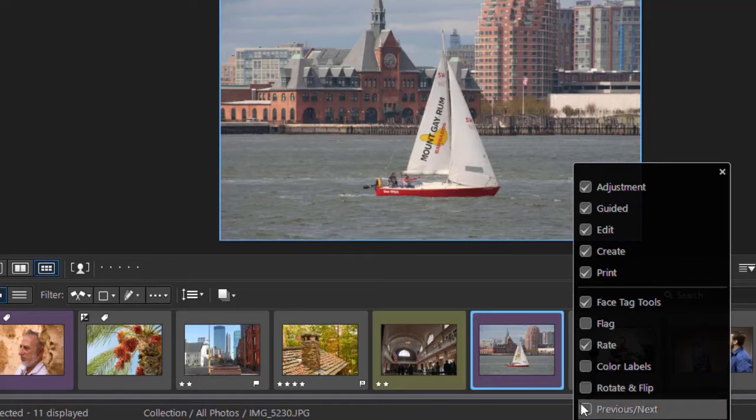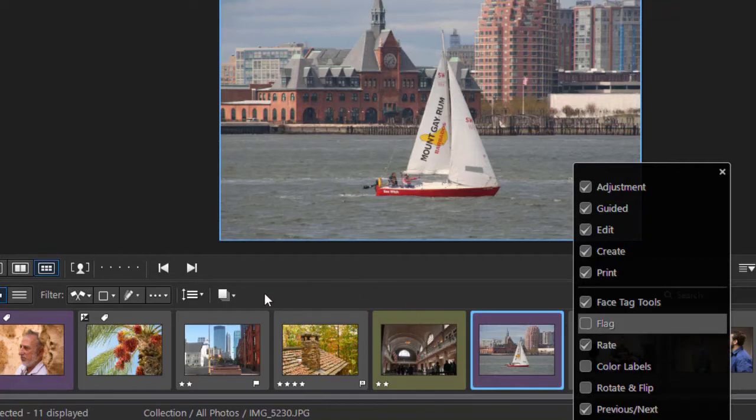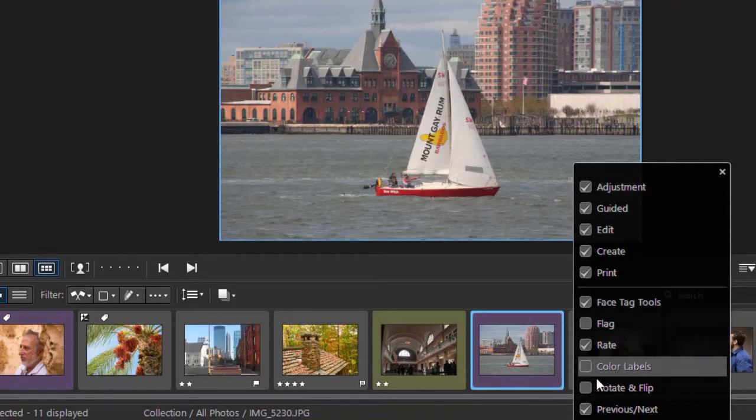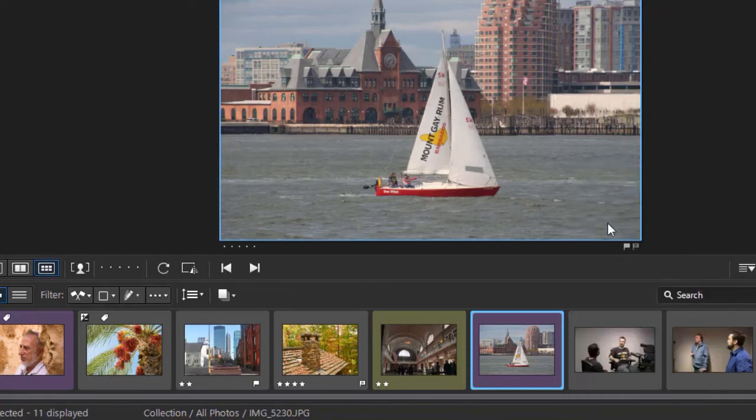Maybe I don't want to rotate and flip here, or maybe I want to add previous and next. You can modify the menus down here to use the things you like and avoid the things you don't like. I'll turn that back on and close it.